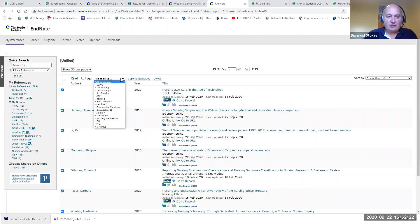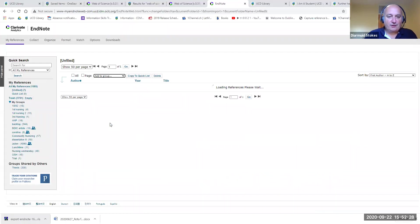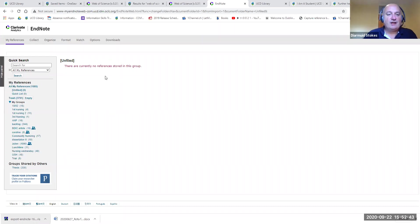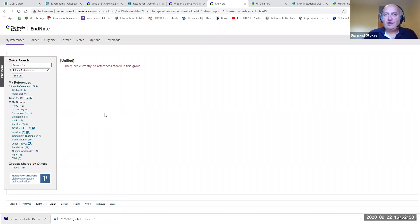Once you've checked and you're happy that all the details are correct, tick the box beside individual references or click the All button to select everything at once. Then use the Add to Group dropdown to the right and select Trial. You'll see Trial go up to include all the references from Unfiled. Ideally the only time you should have references in Unfiled is when you're bringing them in and checking them. Once checked, move them into another group.